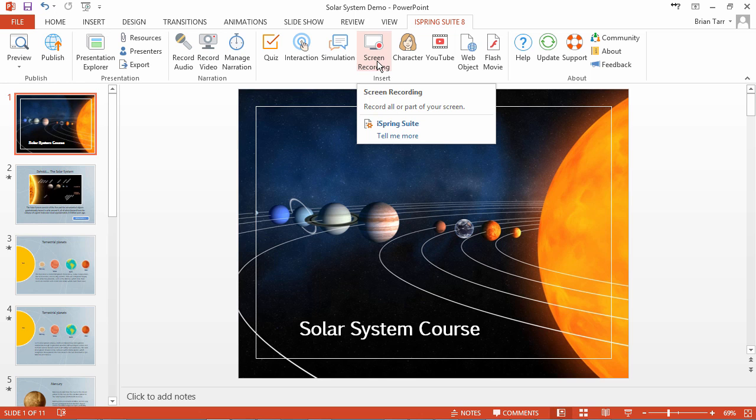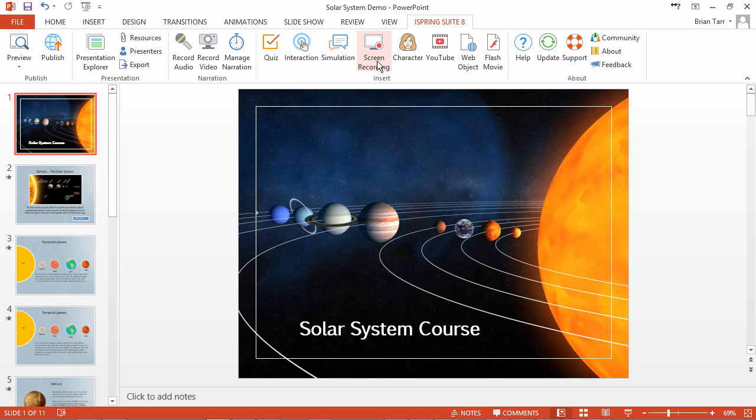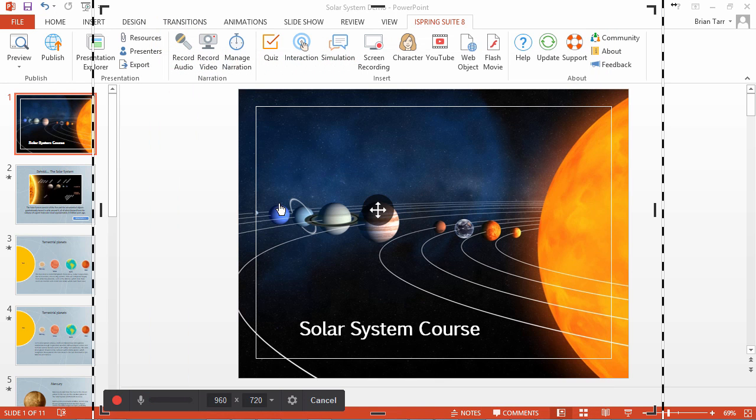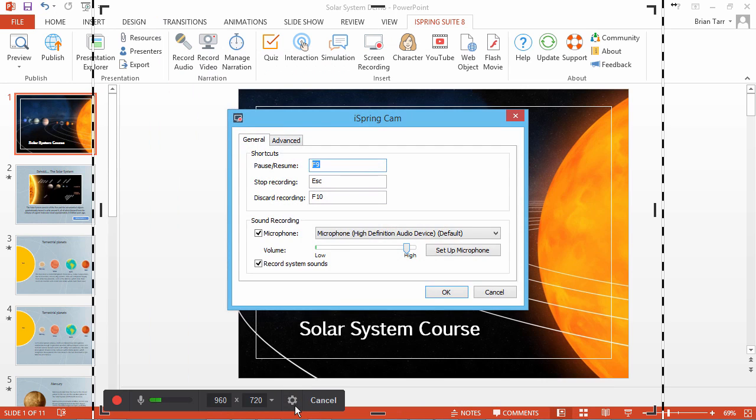Accessing the wizard is slightly different in iSpring Cam, so let's look at that first. From the Quick Start window, click New Recording, and then click the Settings button. Now you can see the Setup Microphone button.